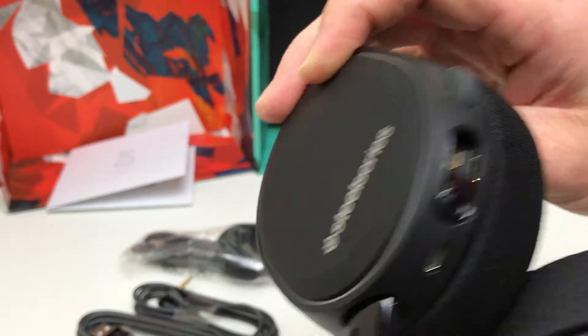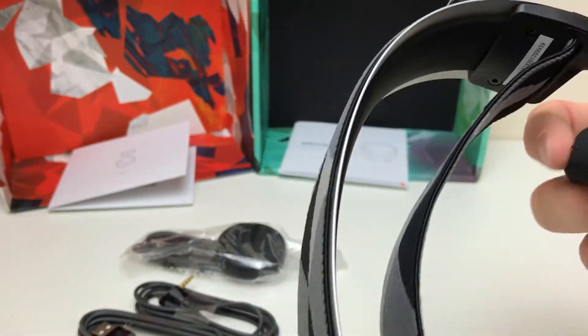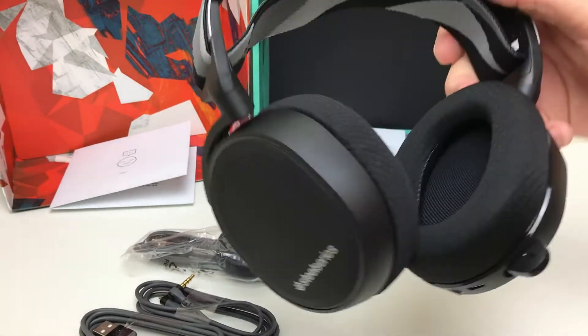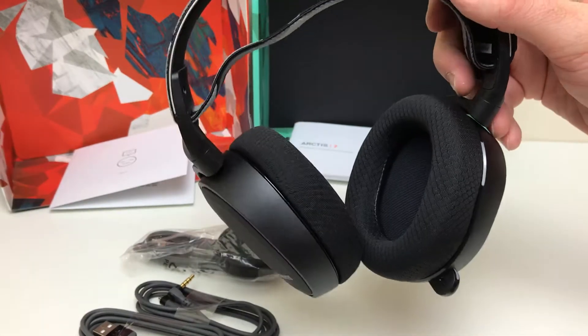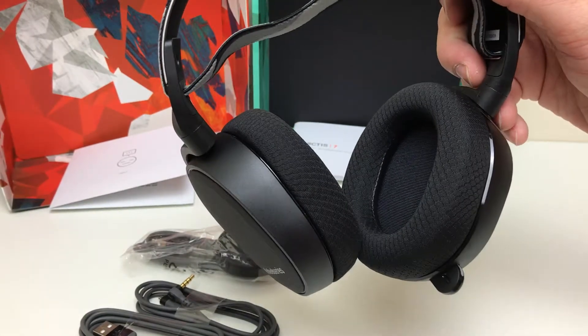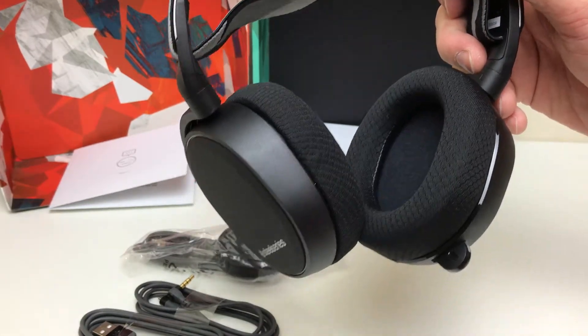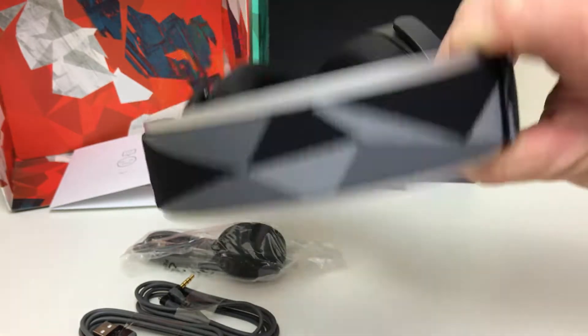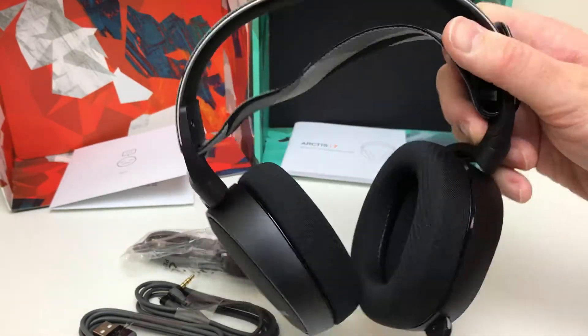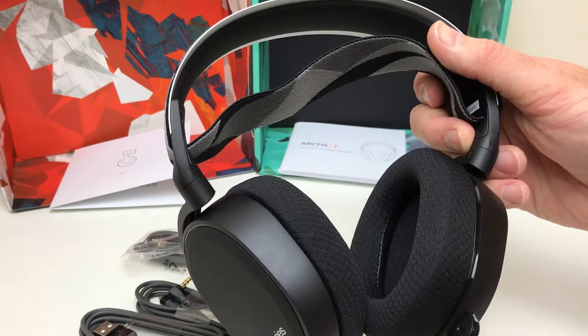So you might be unfortunate to see my ugly mug wearing them shortly, just so you can see what they look like on. So that's pretty cool. So we'll go ahead and we'll get it set up on the PC.